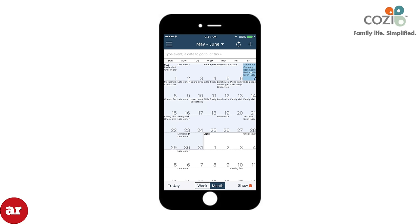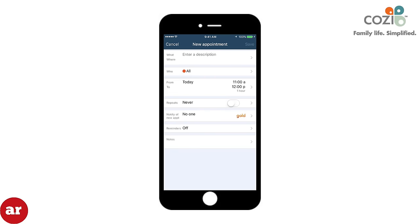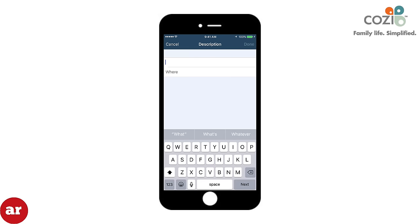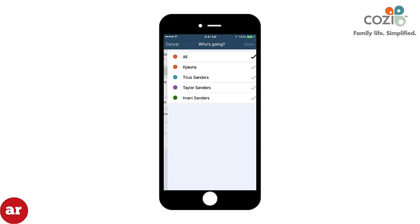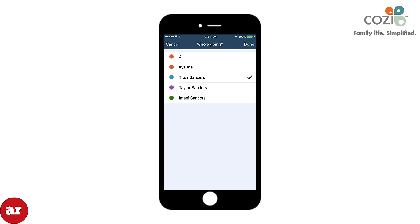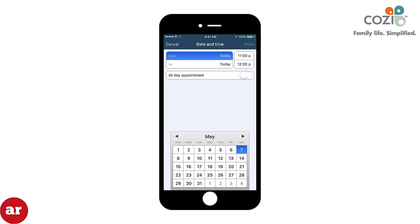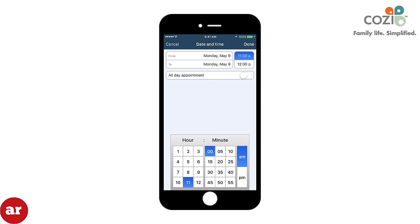To add an event to the calendar, click the Plus button at the top right corner of your screen. Enter the name of the event in the What area and place the event location in Where. Click Who and select who you want to attend the event — you also have the option of selecting All. Set the date and time of the event, with the option to set it to All Day by selecting All Day Appointment.